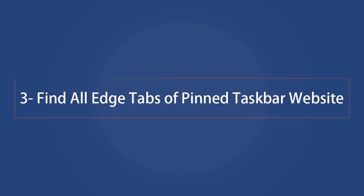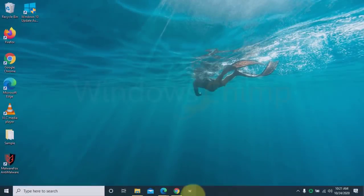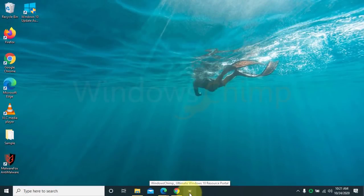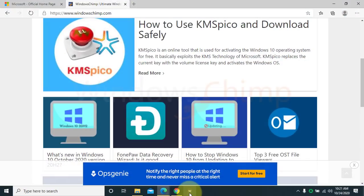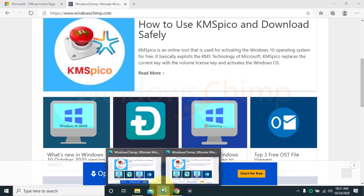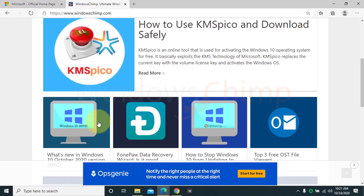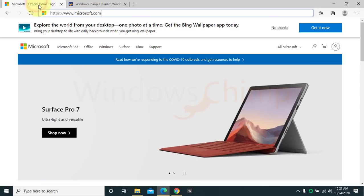Find all Edge tabs of pinned taskbar website. If you have pinned a website on the taskbar, you can find all different tabs of that website by clicking on the pinned icon. So if you have different tabs in Windows of Edge, you can quickly reach your pinned website tab.